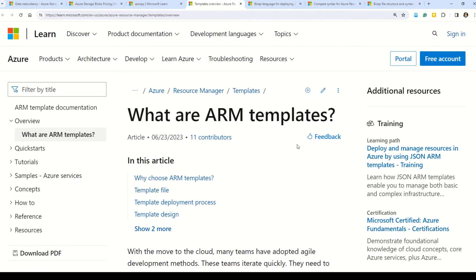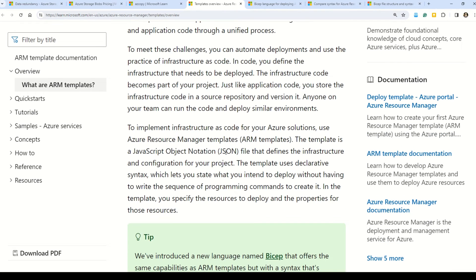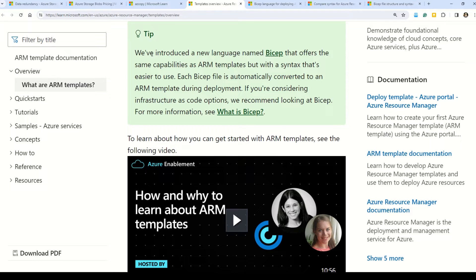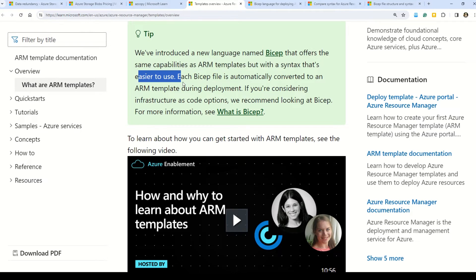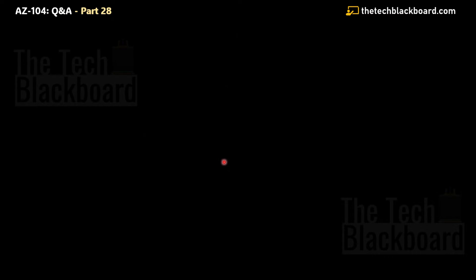ARM templates are a very important concept — multiple questions appear in the AZ-104 exam, and as an Azure admin you will deal with ARM templates quite often as they are the core for Azure deployments. ARM templates are essentially JSON files (JavaScript Object Notation). There is also a latest development: Microsoft has introduced a new language named Bicep that offers similar capabilities as ARM templates but with a syntax that is easier to use. Today I will present one Bicep question.